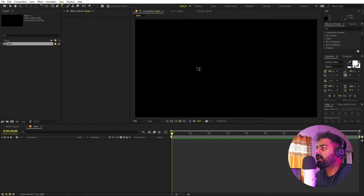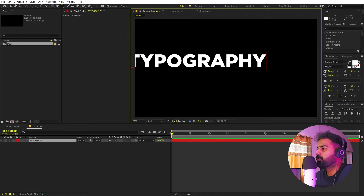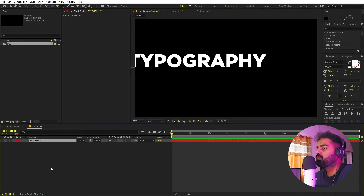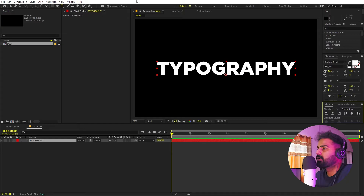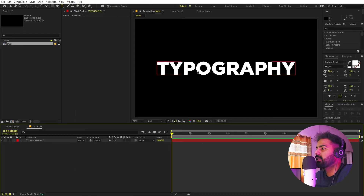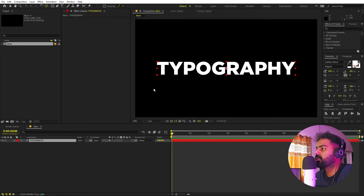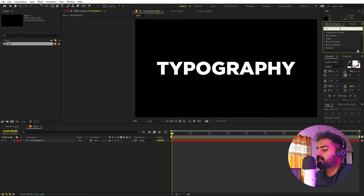Now we are going to add our text. Select the text tool and click and type whatever you want. You can pick whatever font you want, but bold fonts look much better with this type of example. Let's align it to the center — if you can't see the align panel, go to Windows and enable it. Make sure the anchor point is in the center by holding Control and double-clicking.